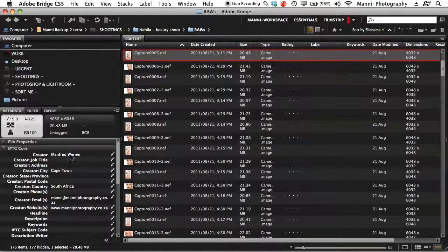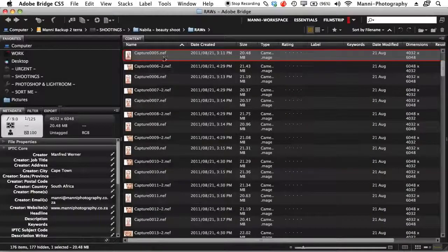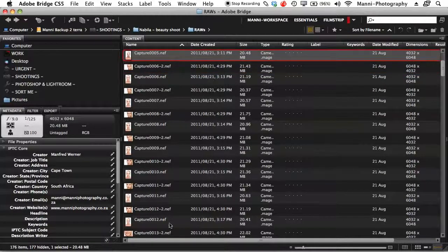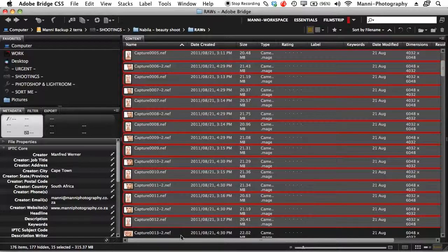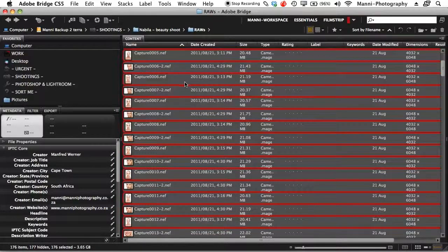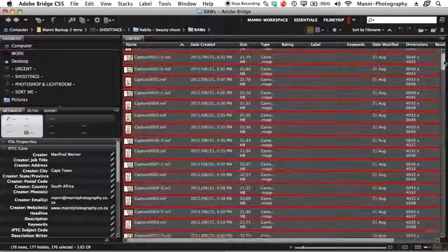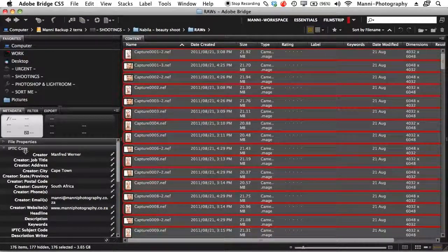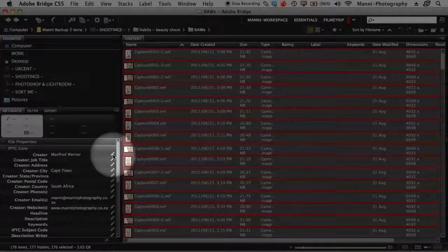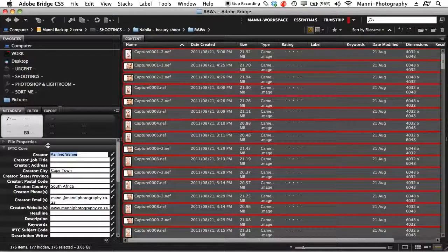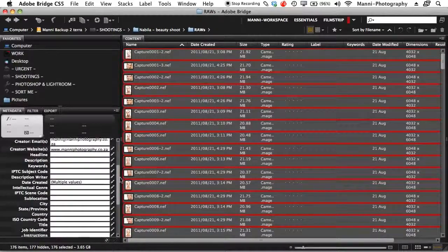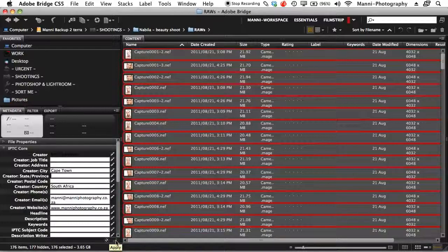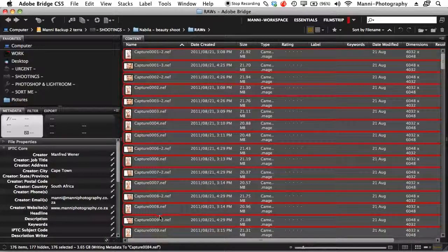Now, how do you add or change this if it's not already set? You need to select your images to change the metadata. You can select the first image, hold Shift and select the last one, or — what I mostly do — hit Command+A (or Control+A on Windows) to select all images from the shoot. Once selected, go into your IPTC Core settings on the left. Click the pen icon on the right side of any field and it takes you directly into the text area. I'll quickly rename my creator name to 'Manfred'. Once done, hit the small tick at the bottom to apply, and Bridge will render everything.